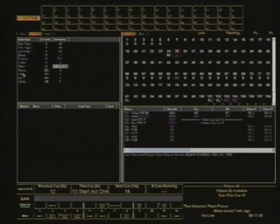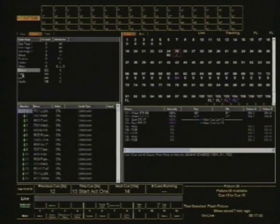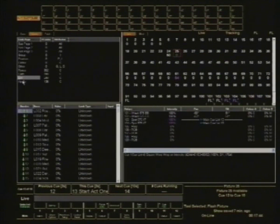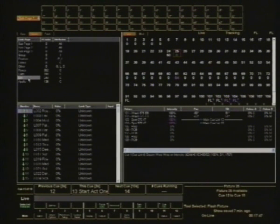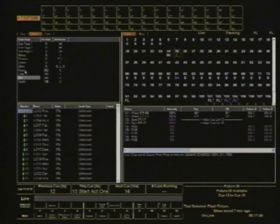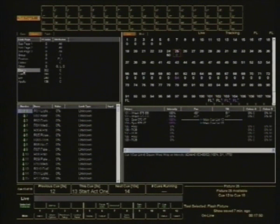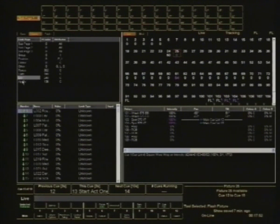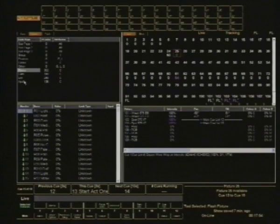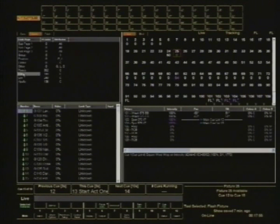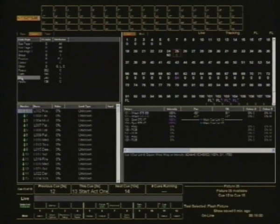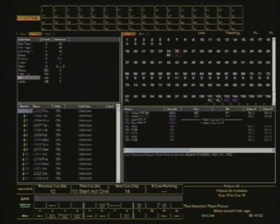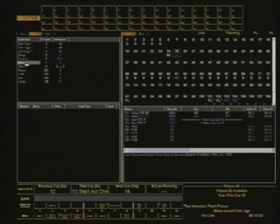These last ones down here relate to the built-in color filters that it knows about. So Lee filters, Roscoe filters, Apollo, GAM, you can dial in a number and see what the color is. So they're a built-in color library but you can obviously create your own.